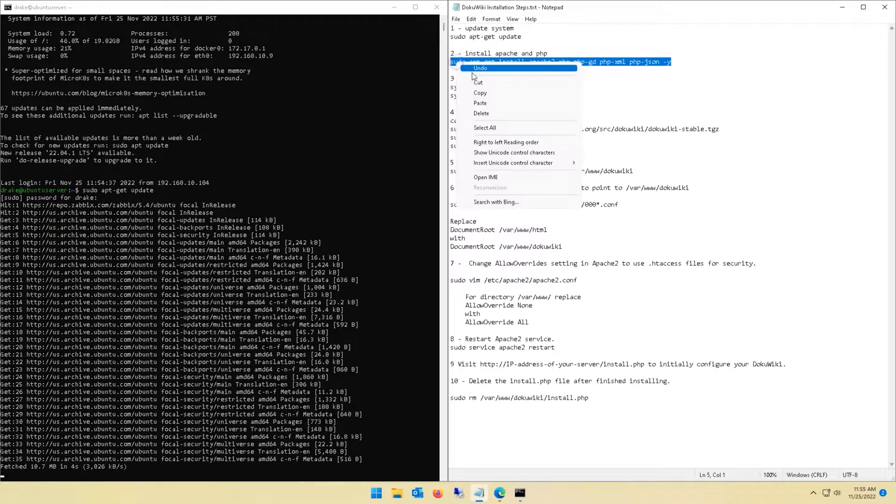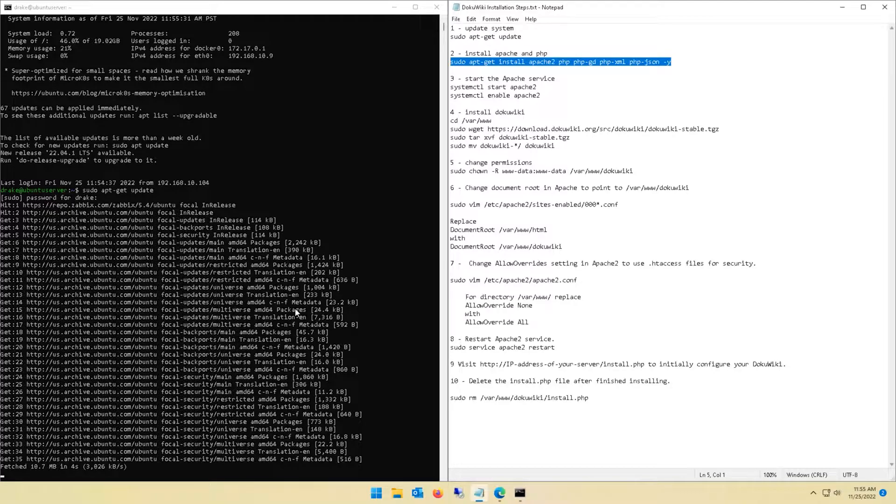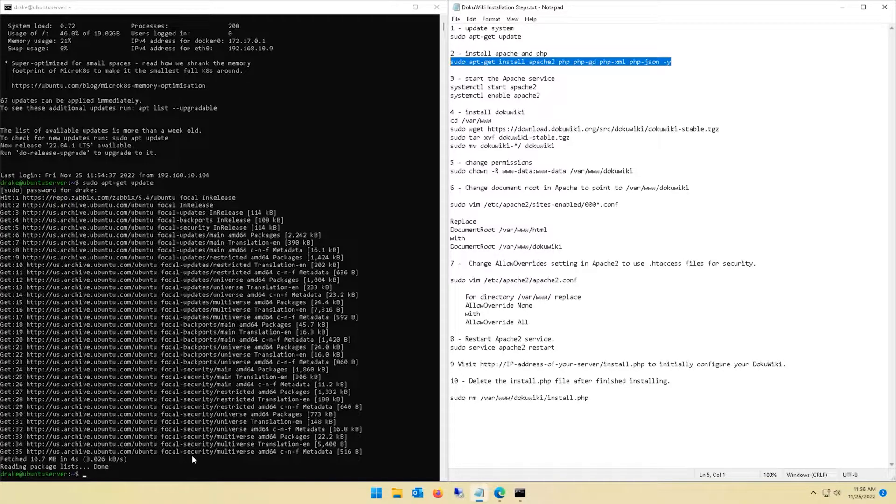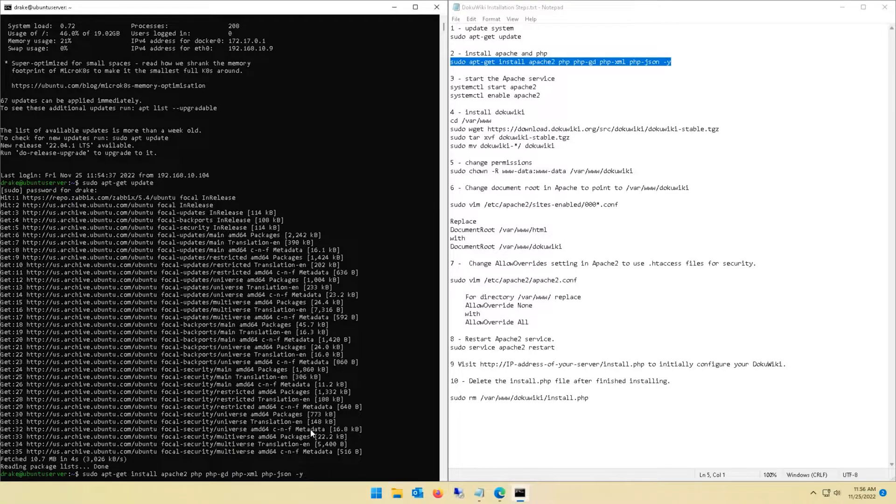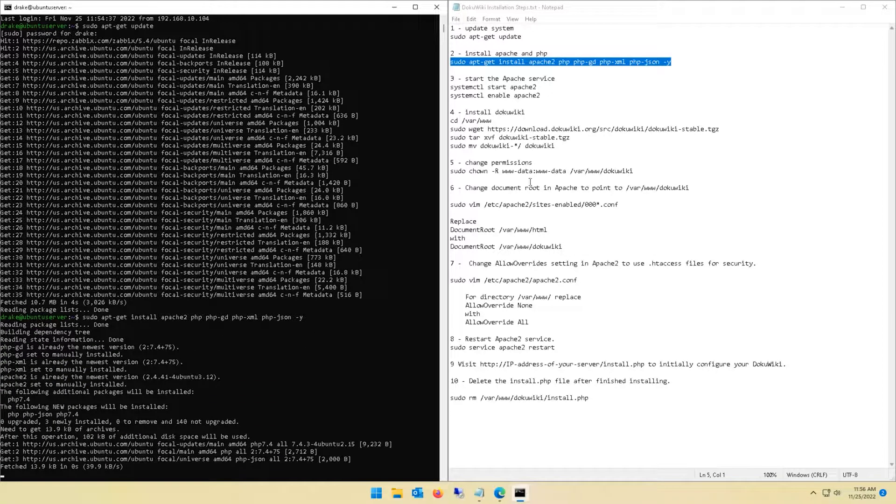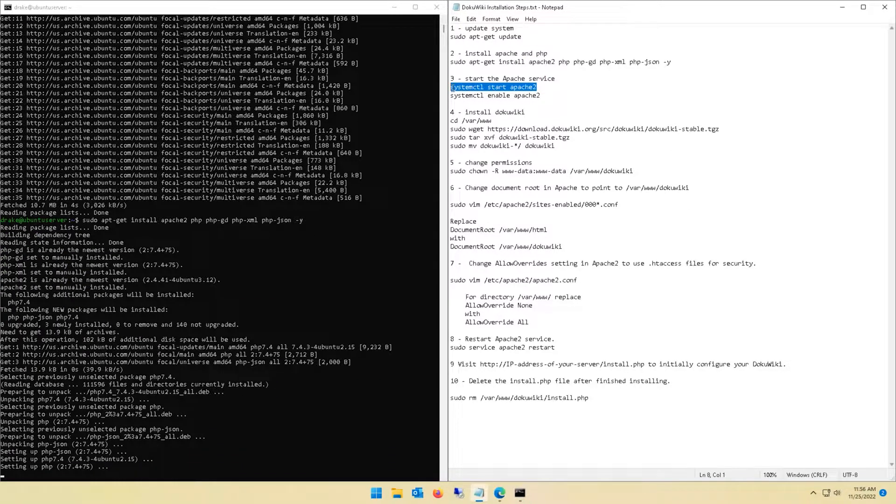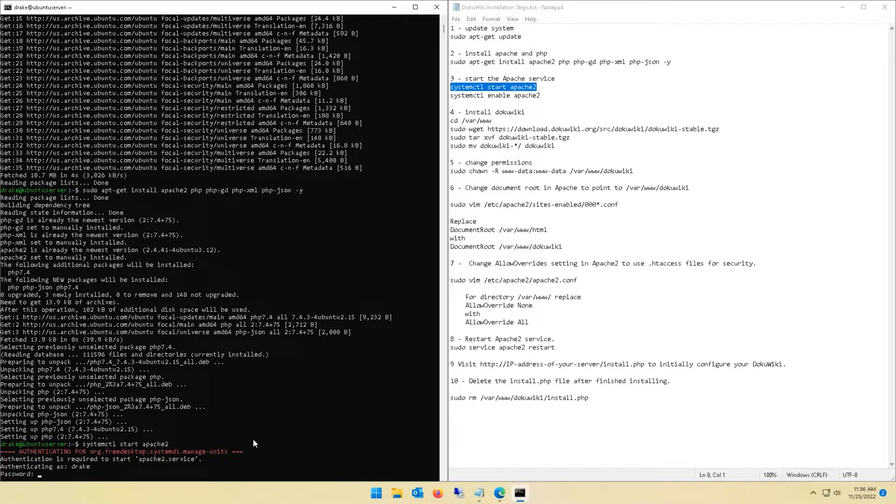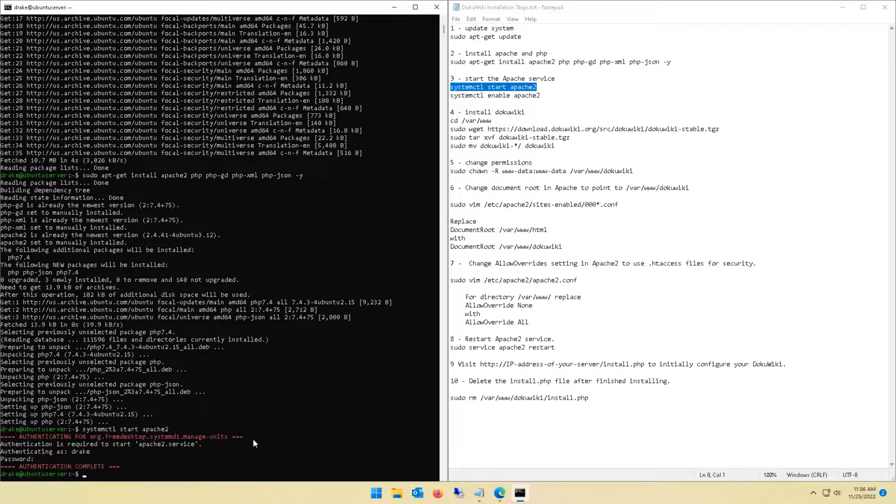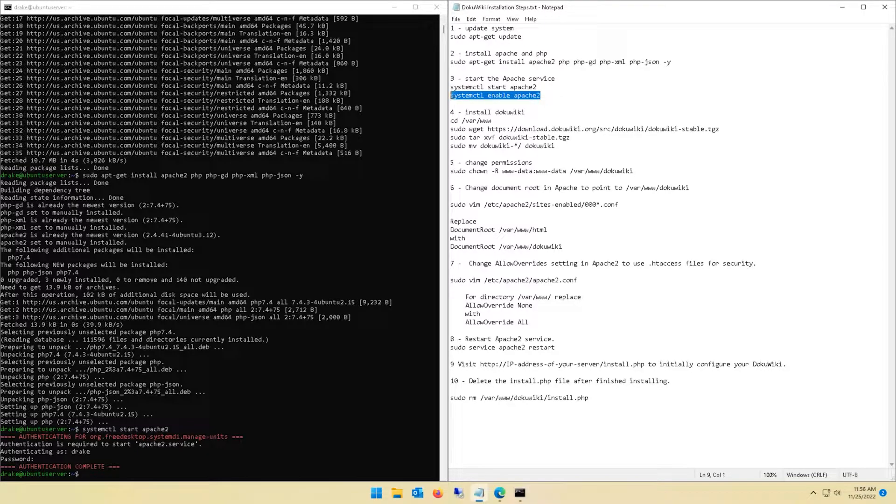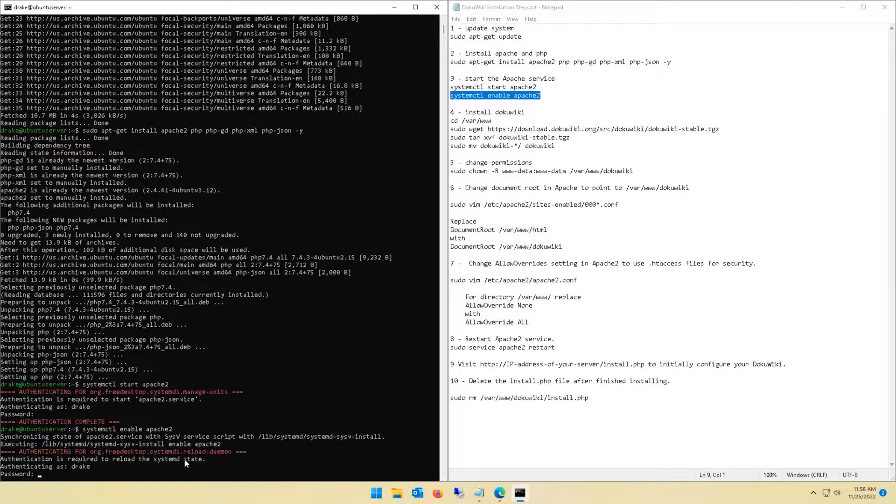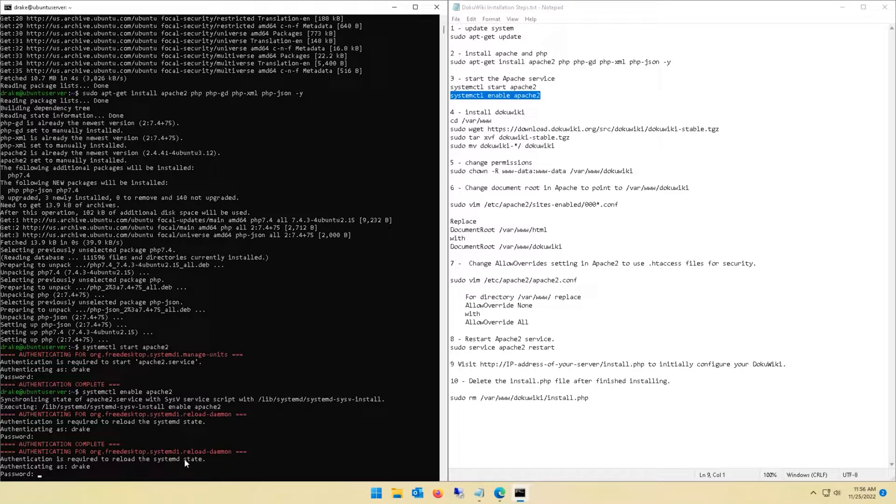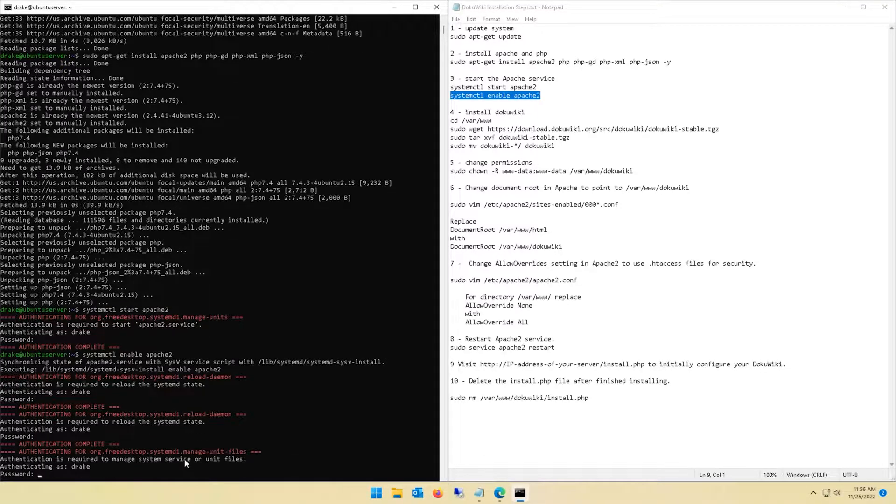Next up we're going to install Apache and PHP, so I'm just copying my command, waiting for the update to finish here. I'm just right clicking in the window to paste in the next command and getting PHP and Apache installed. As soon as that is done, we're going to start the Apache service and enable the service so it's persistent. If your server was rebooted it will start automatically.